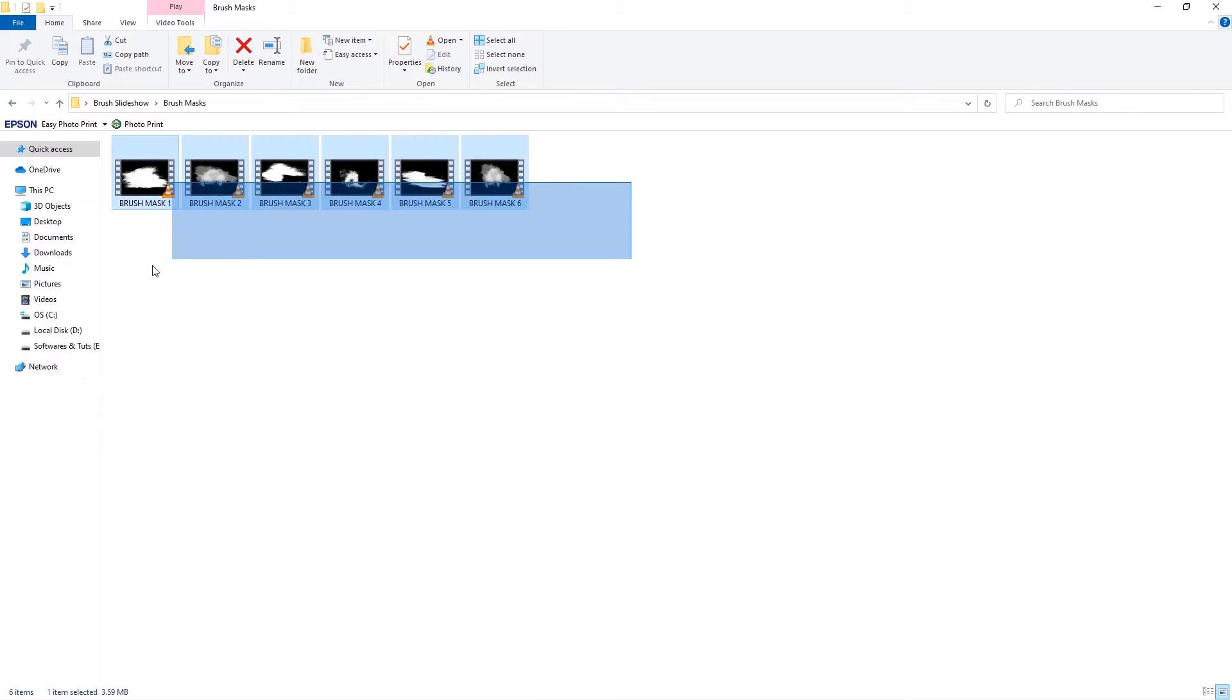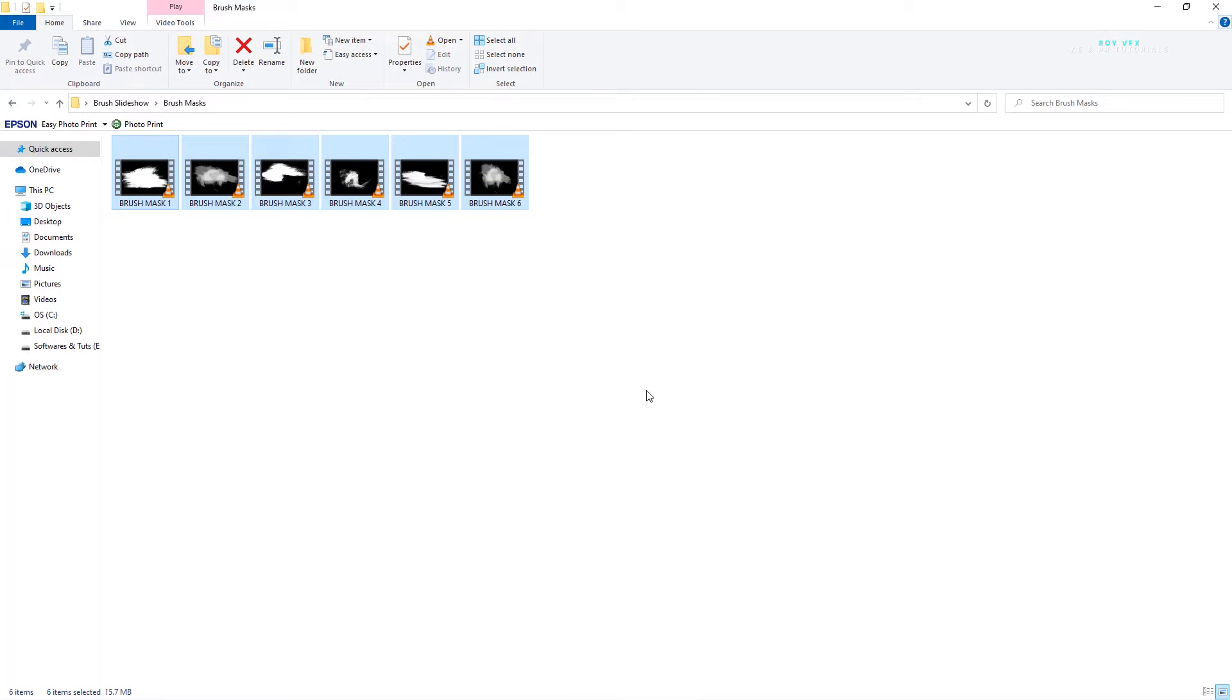I have provided the download link of brush masks which is required for this slideshow. You can download file from the link in the description. Let's open Premiere Pro.